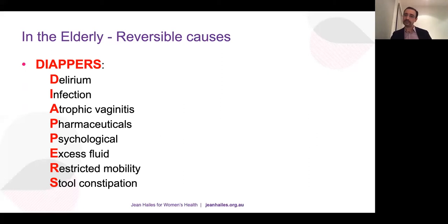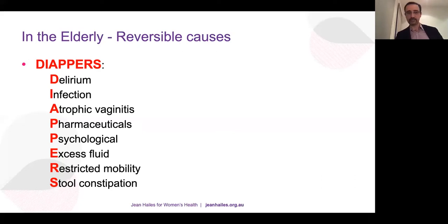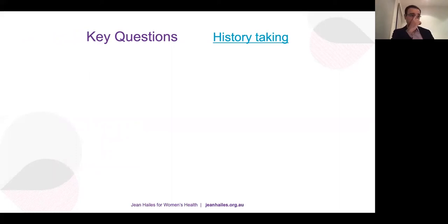For women presenting with acute onset urinary incontinence, especially the elderly, look for reversible causes using the acronym DIAPERS: Delirium, Infection, Atrophic vaginitis, Pharmaceuticals (e.g., diuretics), Psychological conditions, Excess fluid intake, Restricted mobility, and Stool/constipation. Tick these off when investigating for urinary incontinence in the elderly or new-onset cases.